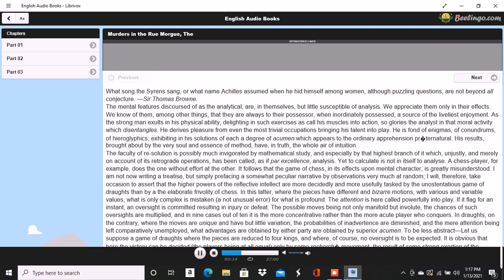has been so frequently seen in those whose intellect bordered otherwise upon idiocy as to have attracted general observation among writers on morals. Between ingenuity and the analytic ability, there exists a difference far greater indeed than that between the fancy and the imagination, but of a character very strictly analogous. It will be found, in fact, that the ingenious are always fanciful, and the truly imaginative never otherwise than analytic.